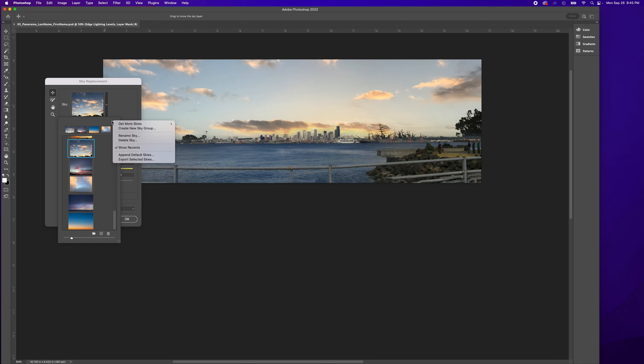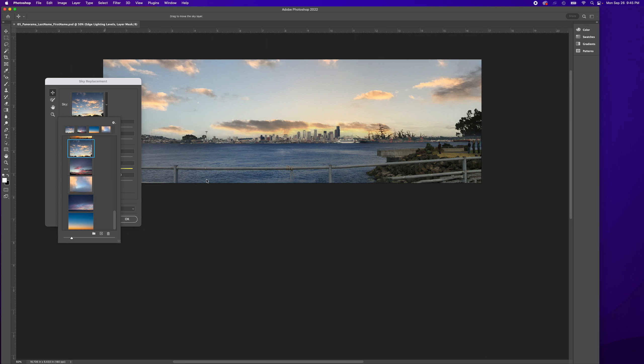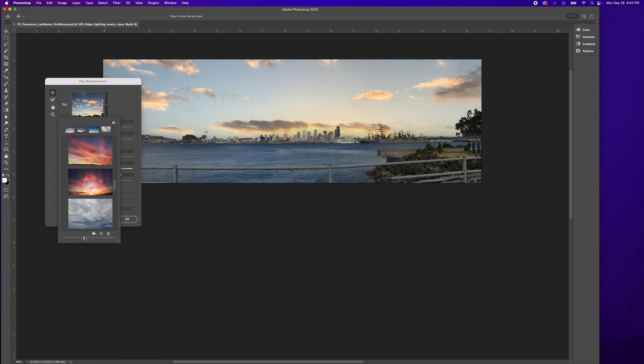If you want to bring in more skies, you can import clouds too, and you can make them larger or smaller.